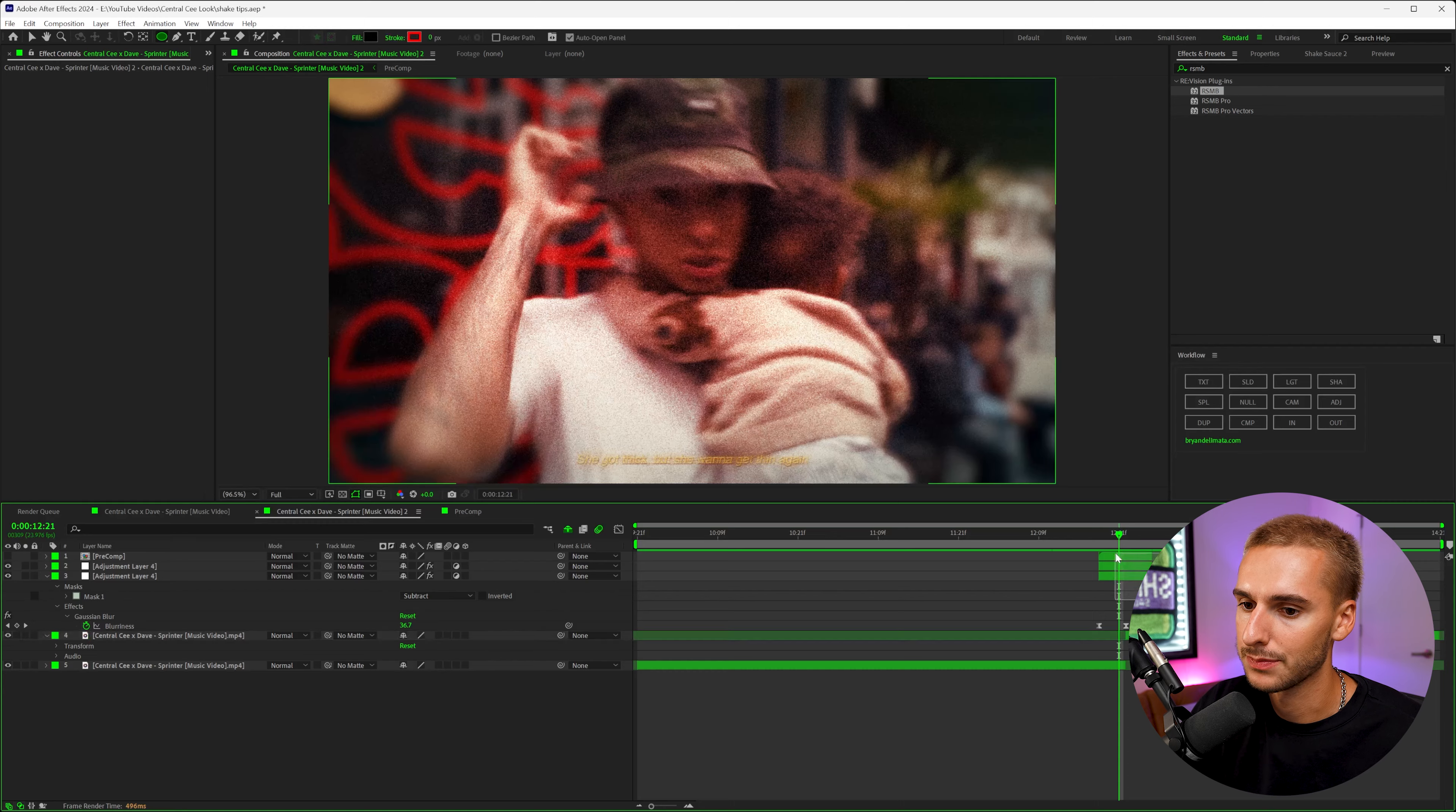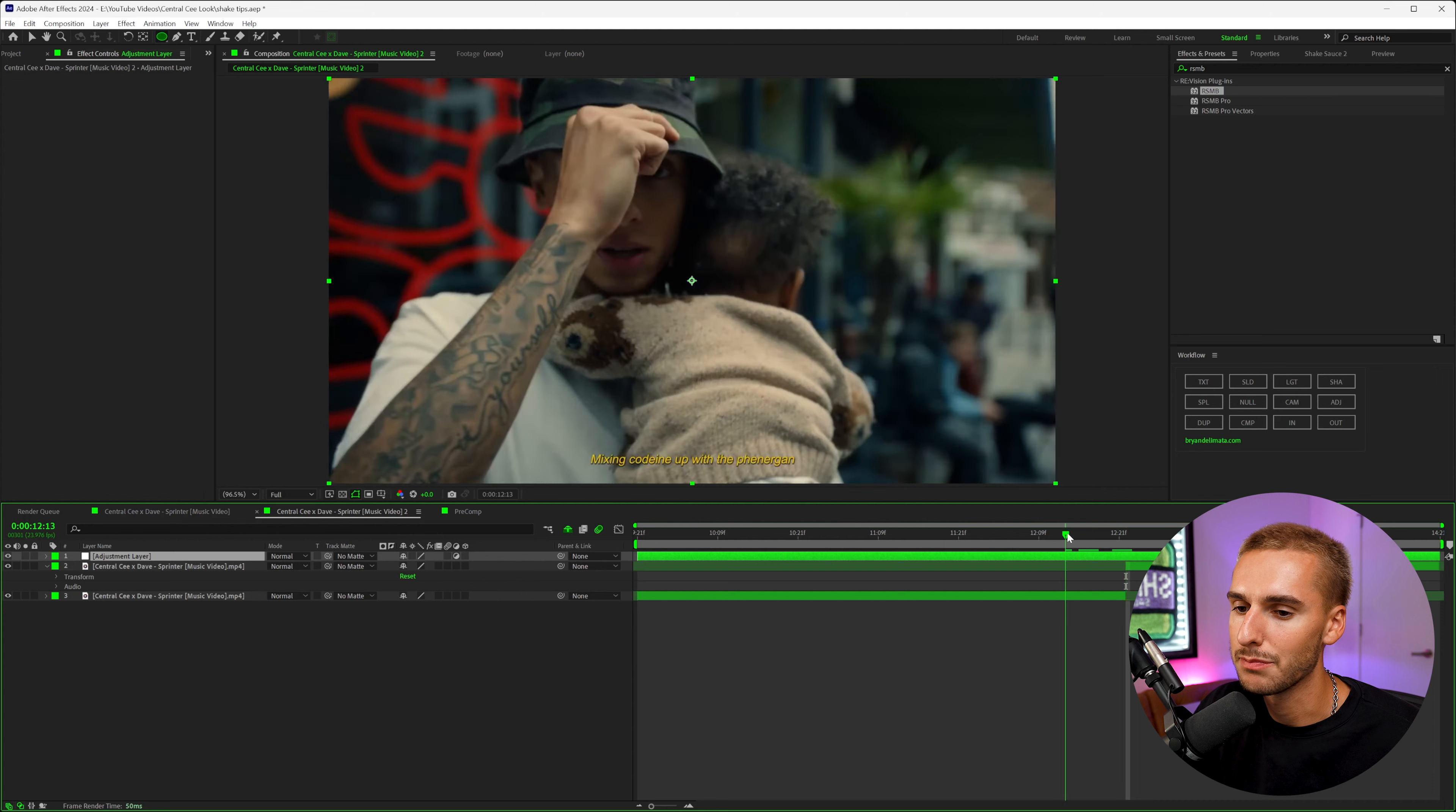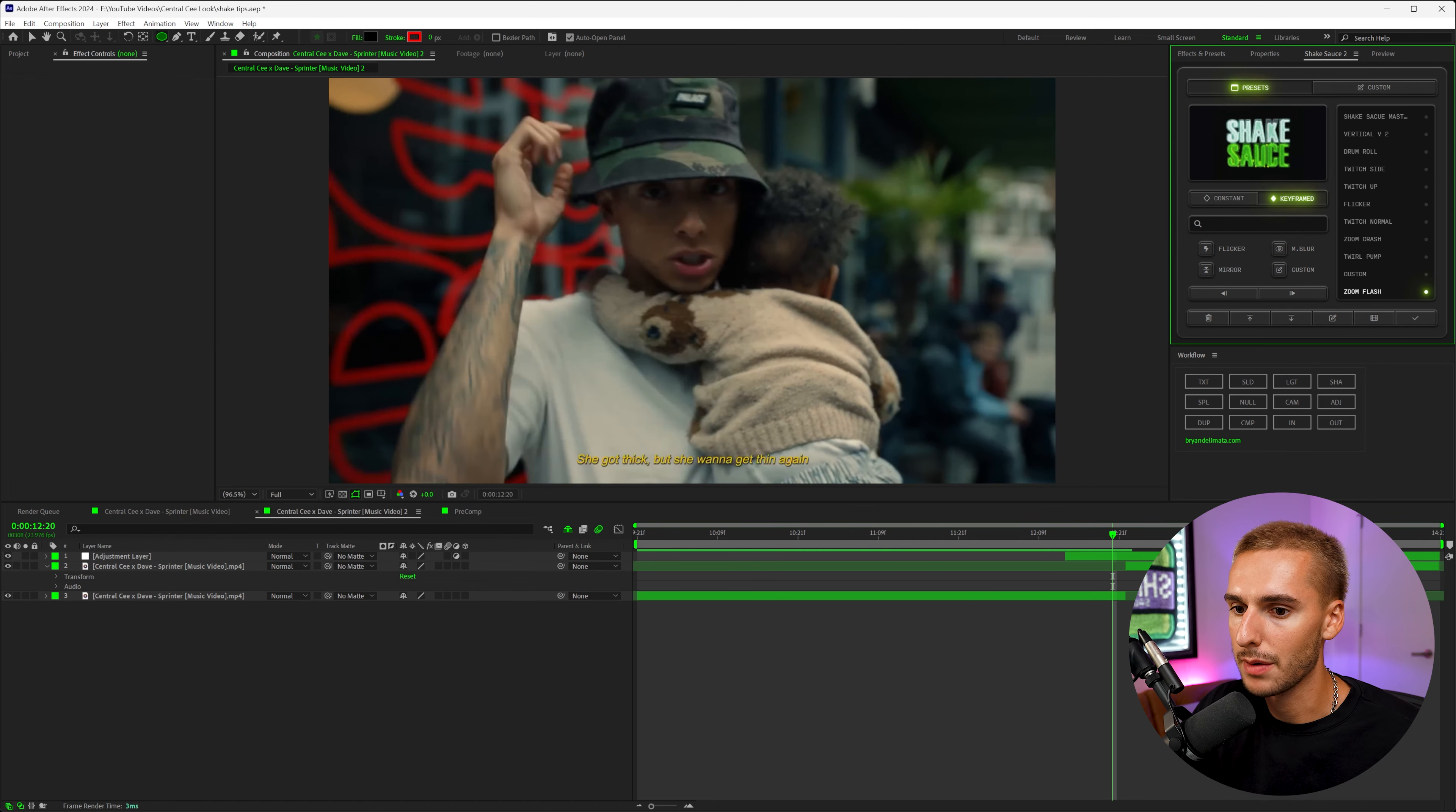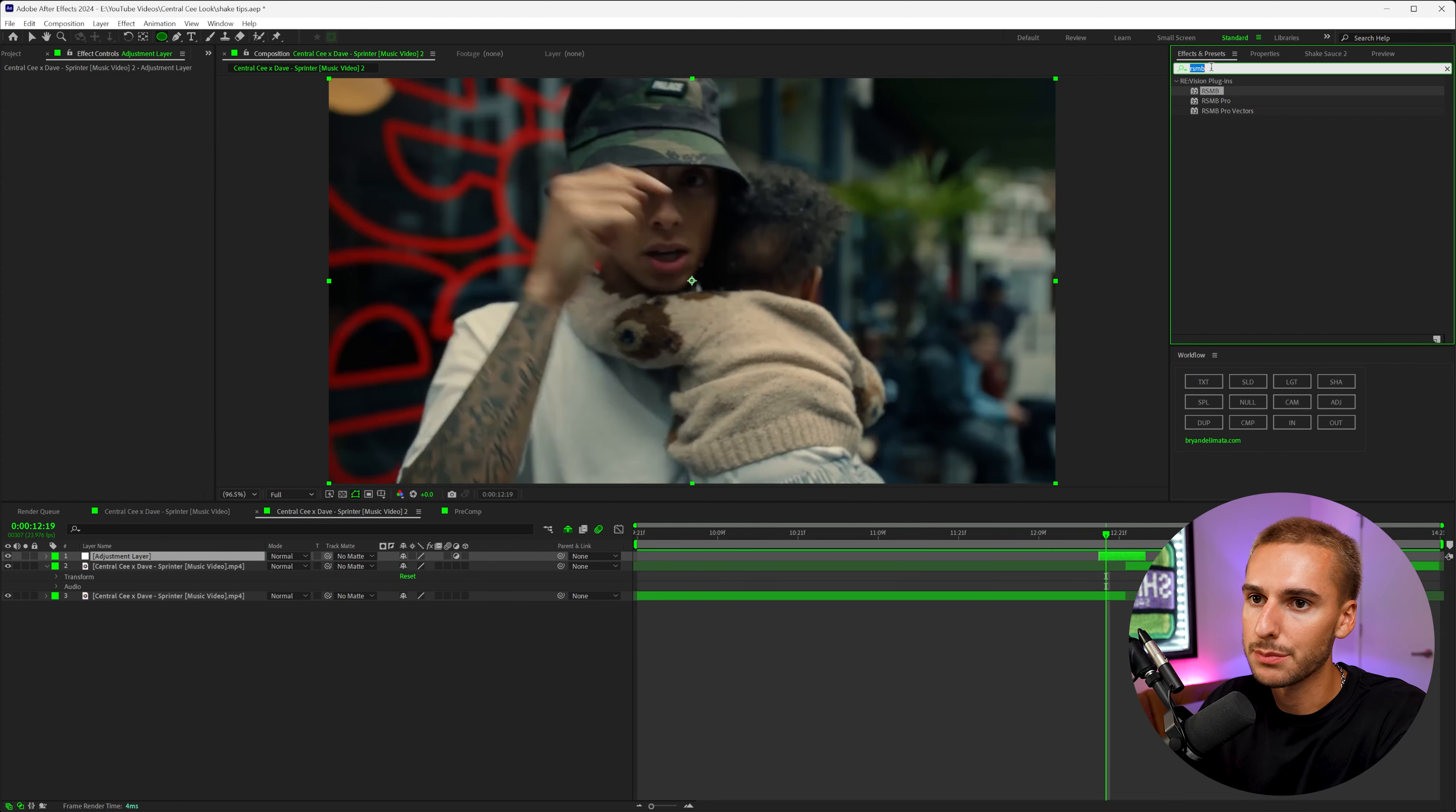What you're going to want to do is make a new adjustment layer above your two clips, and then split it like probably five maybe ten frames long. We'll go forward like one, two, three, four, five, six, seven—maybe seven frames total—and we'll drag it in between these two clips.